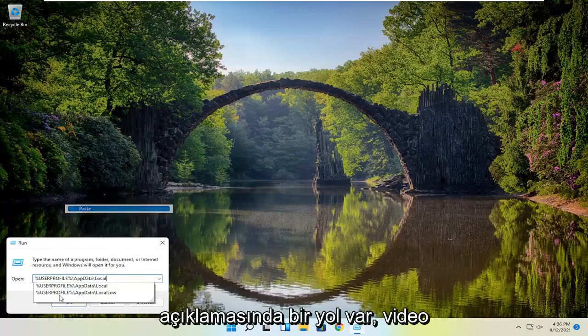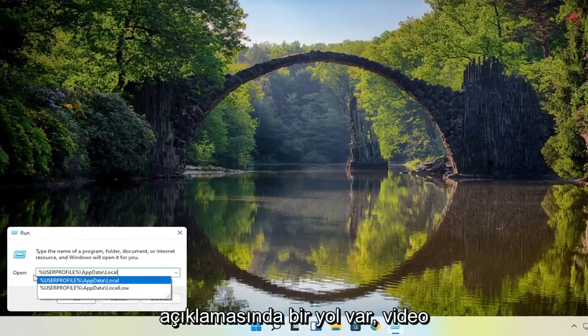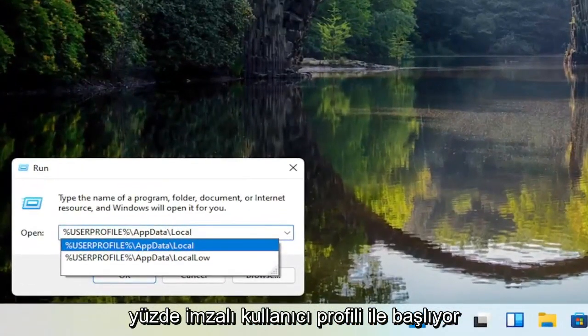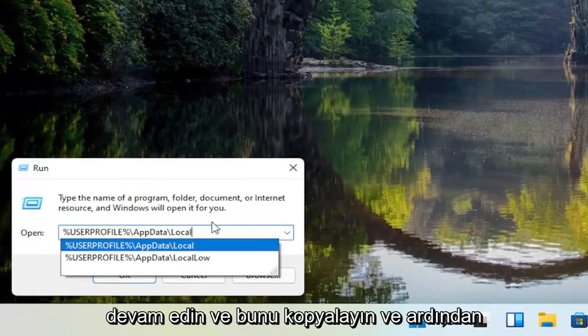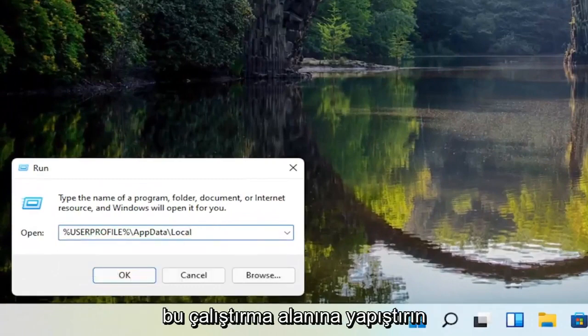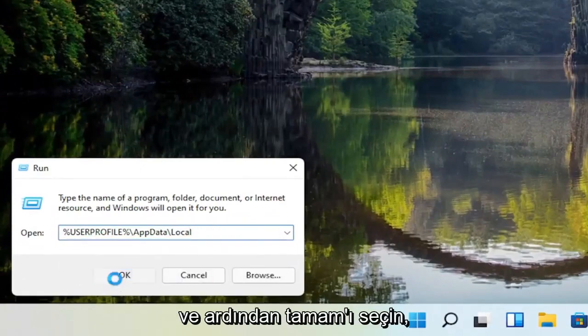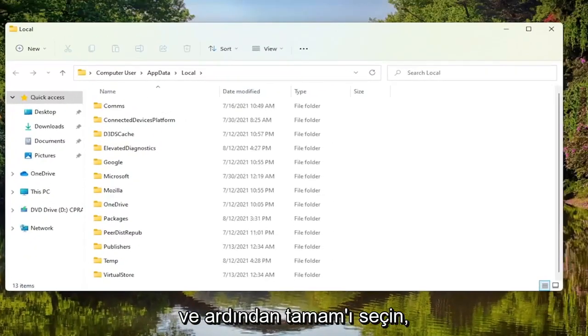Now I'm going to have a path in the description of the video - percent sign user profile. Go ahead and copy that and paste it into this run field, and then select OK.